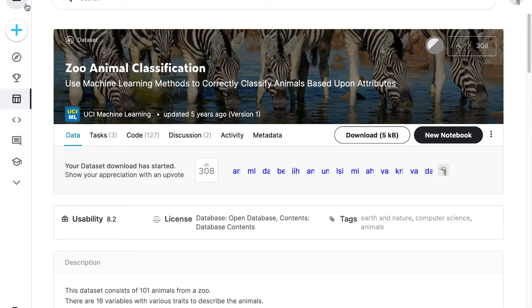Hello everyone and welcome back to our course. In this lecture we are starting a new project, learning how to build a tabular classification model with CreateML and how to use the model with CoreML in an Xcode application.